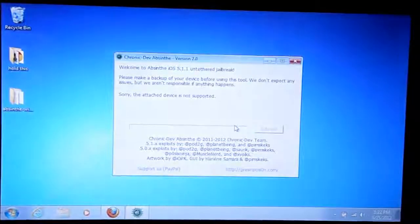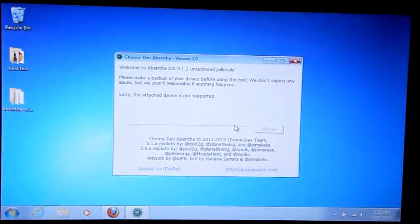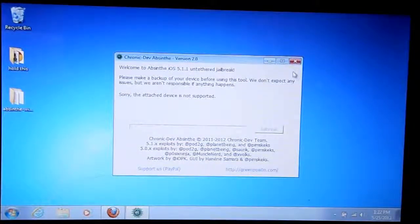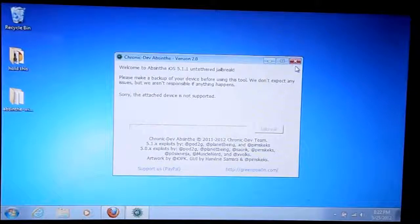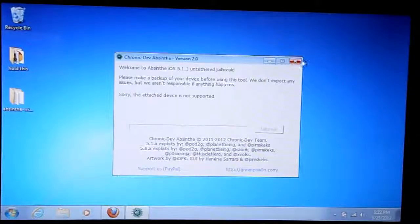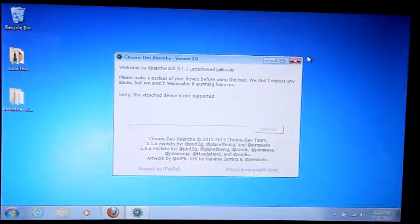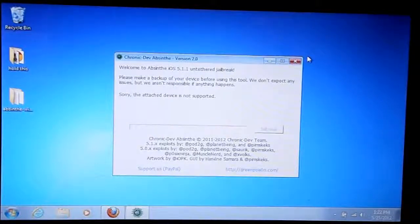If anybody can explain this to me, drop me a comment down below. I've watched a ton of videos. It says it's supposed to work for the iPod Touch 3G, 4G.